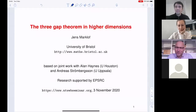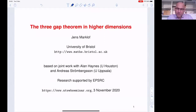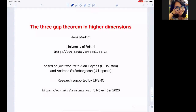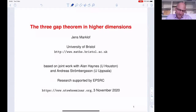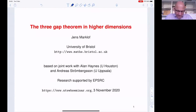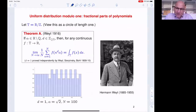Thank you very much for the invitation. It's really great to be here, and thank you all for joining. I'm going to talk about the three-gap theorem and higher dimensional generalizations. It's an old theorem from the 50s, and it still inspires a lot of new work. It has many proofs, and I hope I can show you today some new aspects that we've recently discovered with Alan Haynes in Houston, built on some ideas with Andreas Strömbergson from Uppsala. To put this into context, let's start with what I think is one of the most beautiful theorems in number theory and mathematics in general.